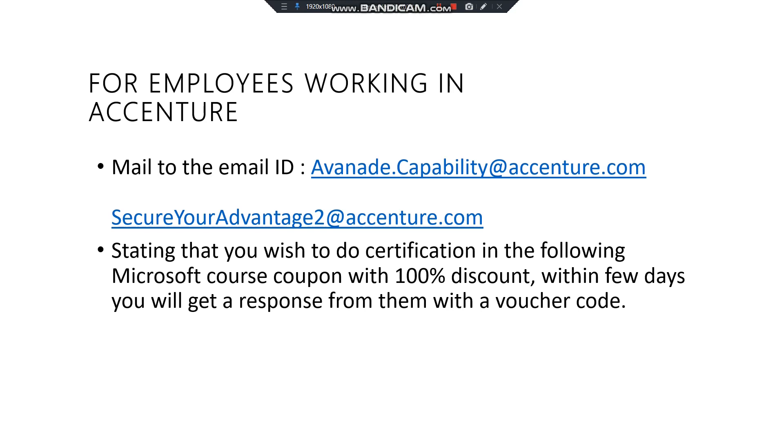I'll be showing you that as well, how to use that coupon in your checkout. Please stay tuned till the end. So as of now, I guess you all are clear. If you are working in Accenture, this is the simple mail ID and you need to mail them your following details: why you require this code and for which certification you require. You can state in the mail that you require a certification, for example for Azure course, and you want a 100% discount coupon on it.